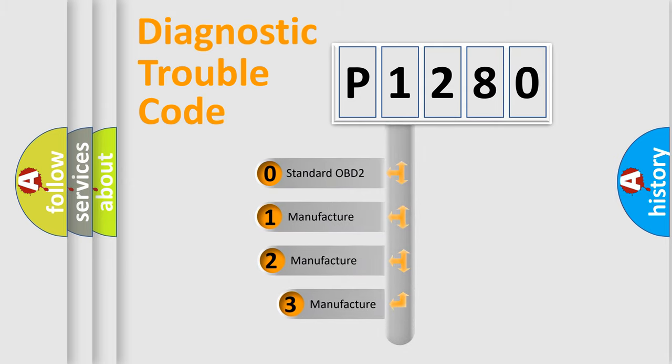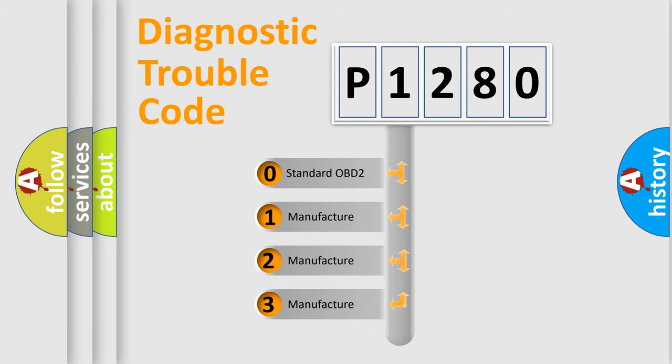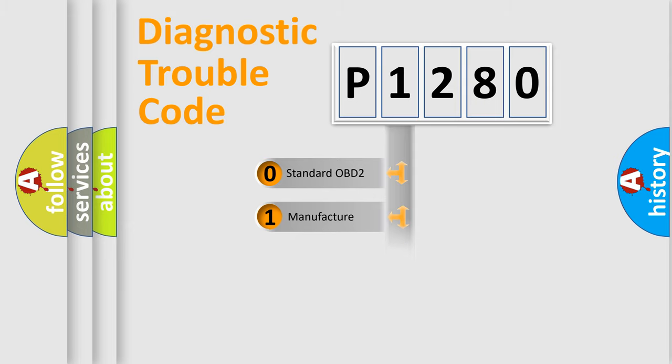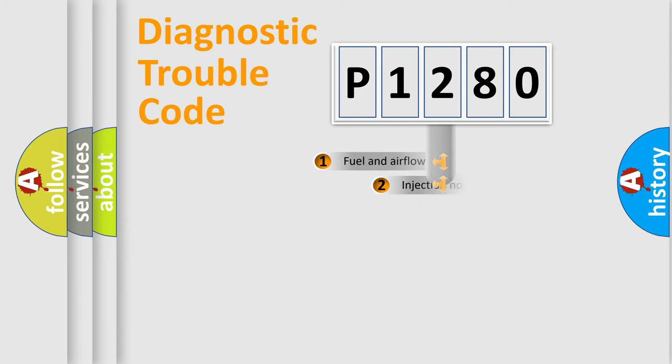If the second character is expressed as zero, it is a standardized error. In the case of numbers one, two, three, it is a more precise expression of the car-specific error.